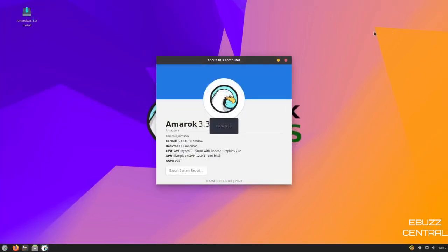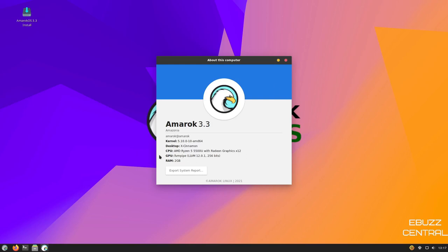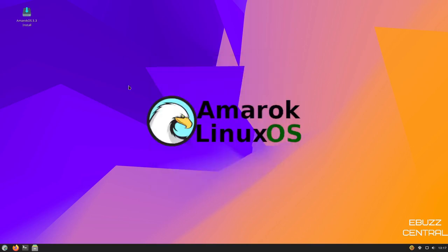So we'll go ahead and scroll back up top. I'm going to close out of this now so we can go to the desktop. I do have it open in GNOME boxes. Let's go ahead and maximize that. As you can see right now, it says about this computer, it's Amarok 3.3 Amazonia. It's running kernel 5.10.0-10. Desktop is Cinnamon. Then it gives you some information about the system that I'm running it on.